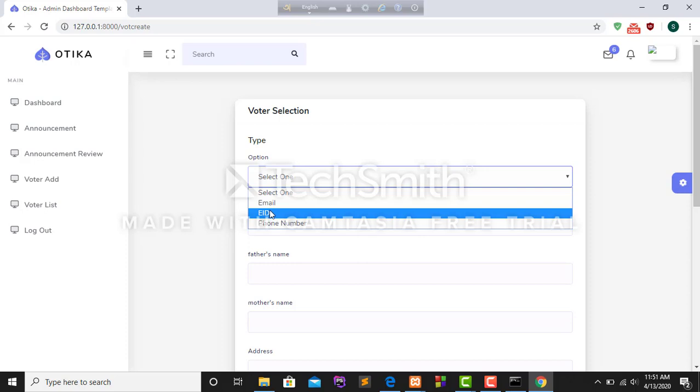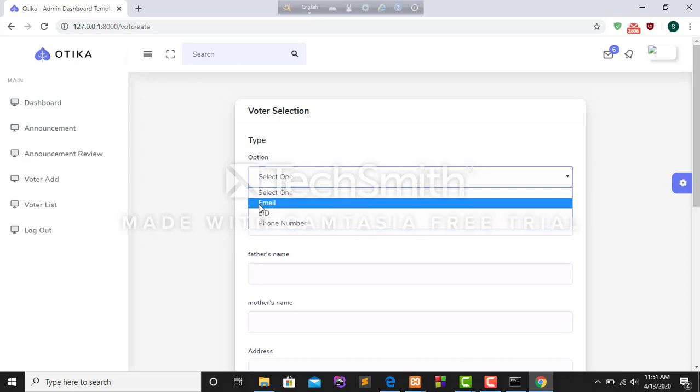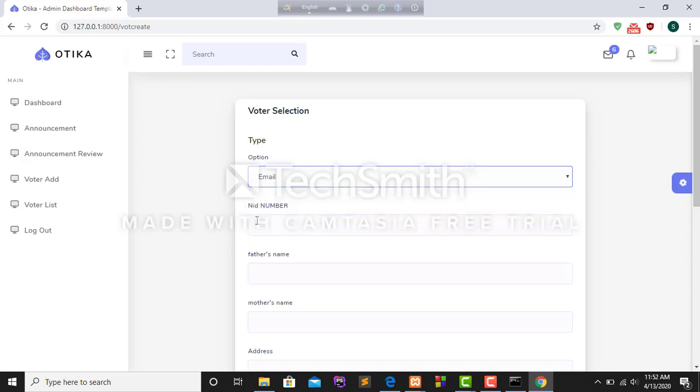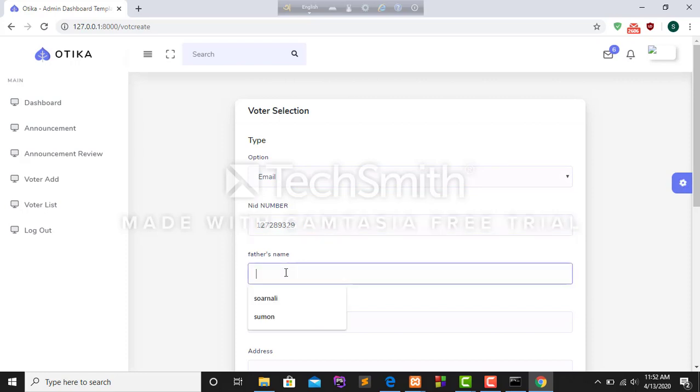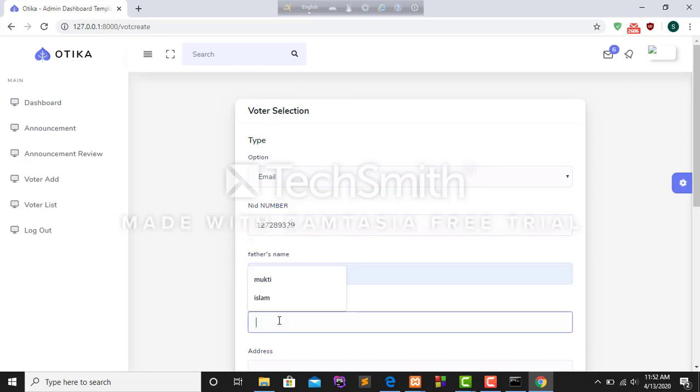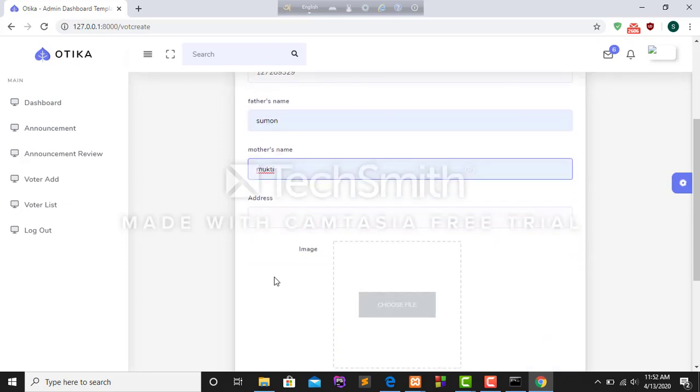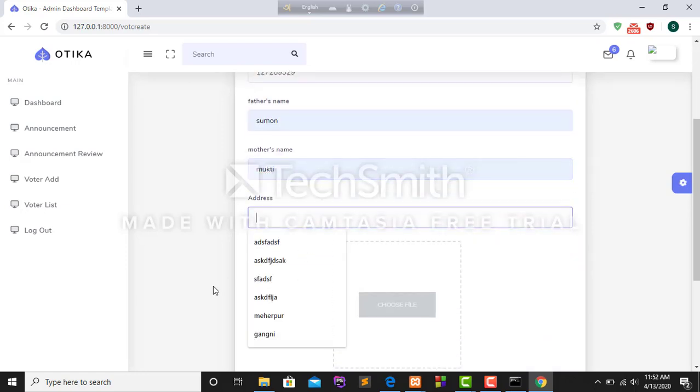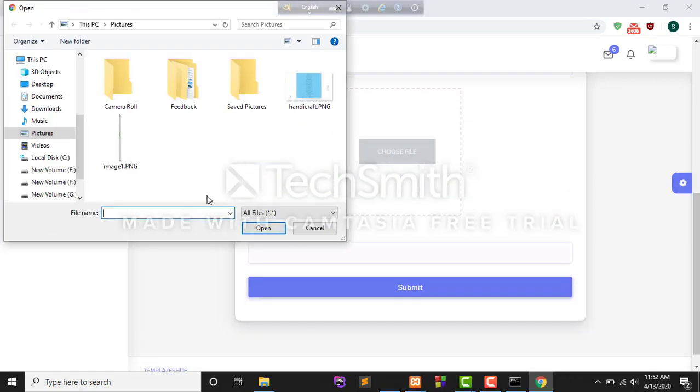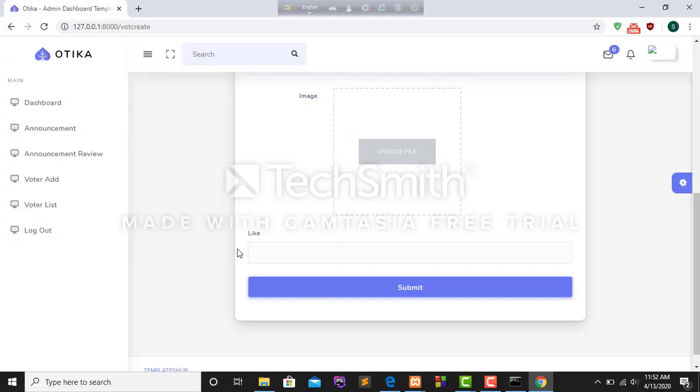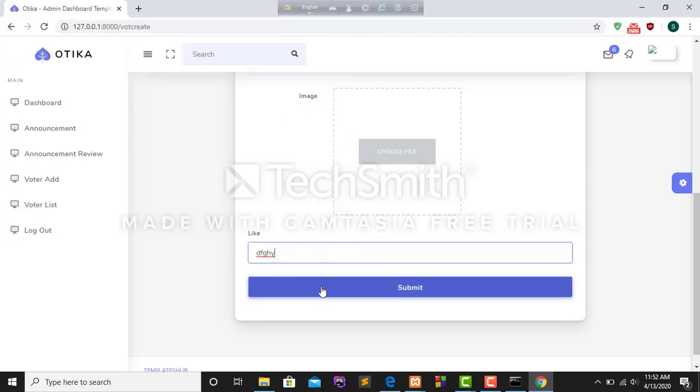I select email, then I put up an id number, father's name, mother's name, address. Then I submit this.